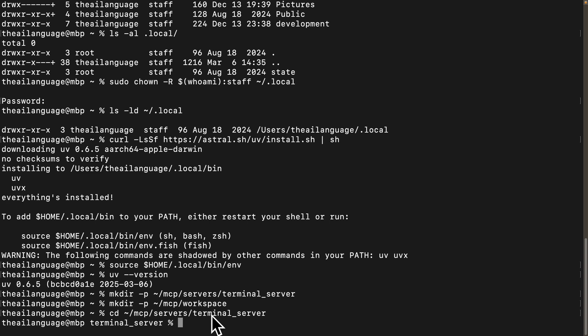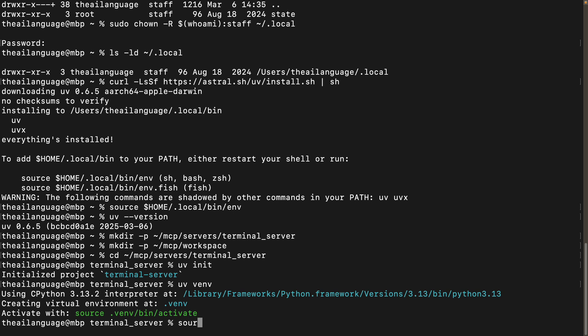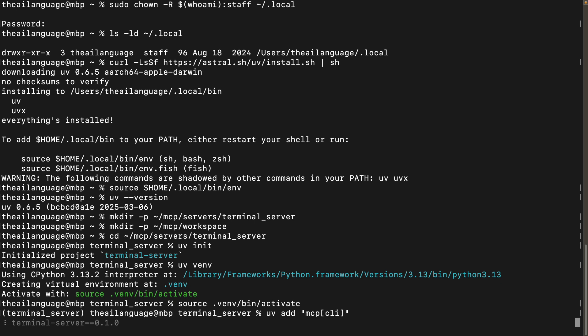Inside the terminal_server directory, initialize a Python project by typing 'uv init'. Then create a virtual environment with 'uv venv' and activate it — this keeps the project's dependencies separate from the system's Python installation. Finally, install the MCP package by running 'uv add mcp cli', which allows our server to communicate with Claude.